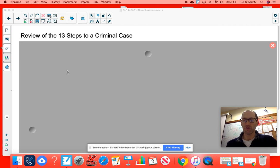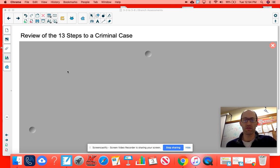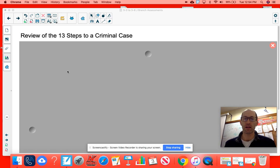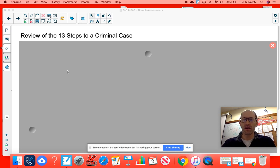Good morning or afternoon. Now that we're completed with our mock trial — or maybe we're not just yet — we want to review a couple of things and teach a few new things quickly before we assess on the judicial branch. The first thing I want to review are the 13 steps to a criminal case. I gave you a study tool; this should be glued in your notebook, so please let me know if you don't have this. Pause the video as needed to catch up.